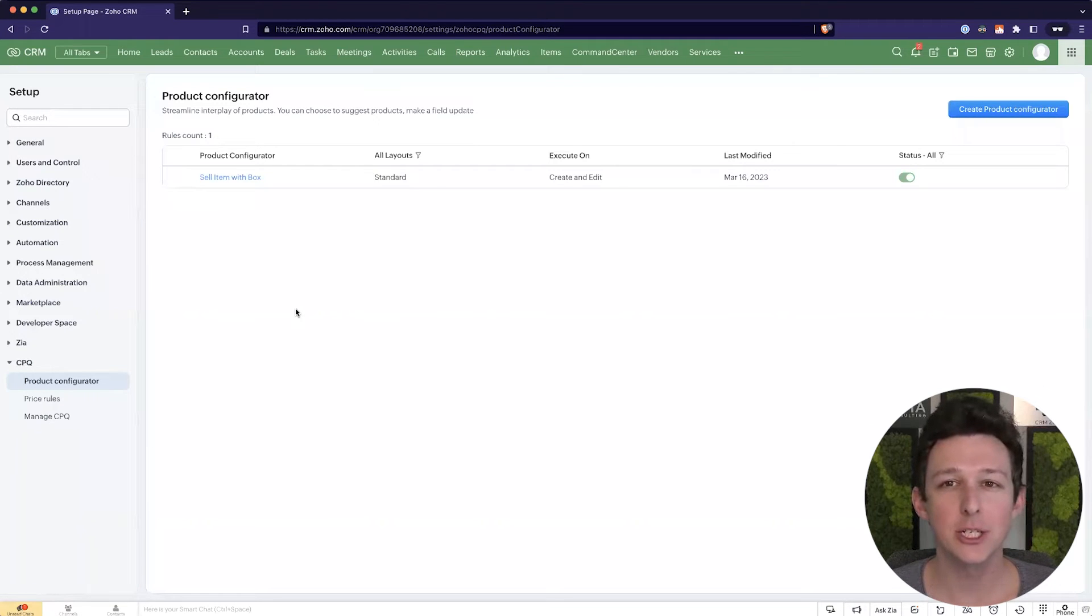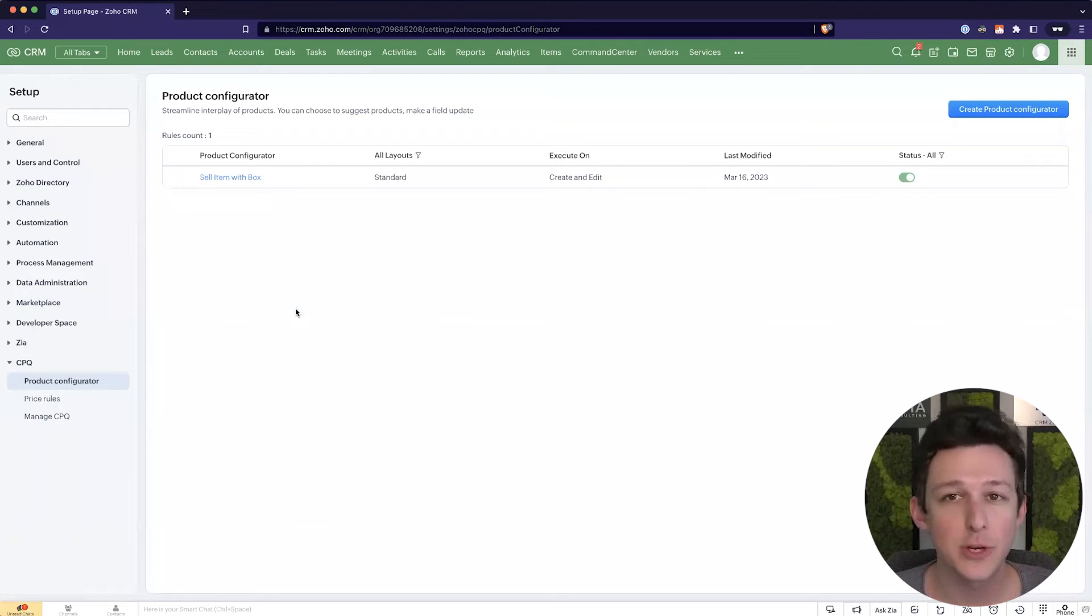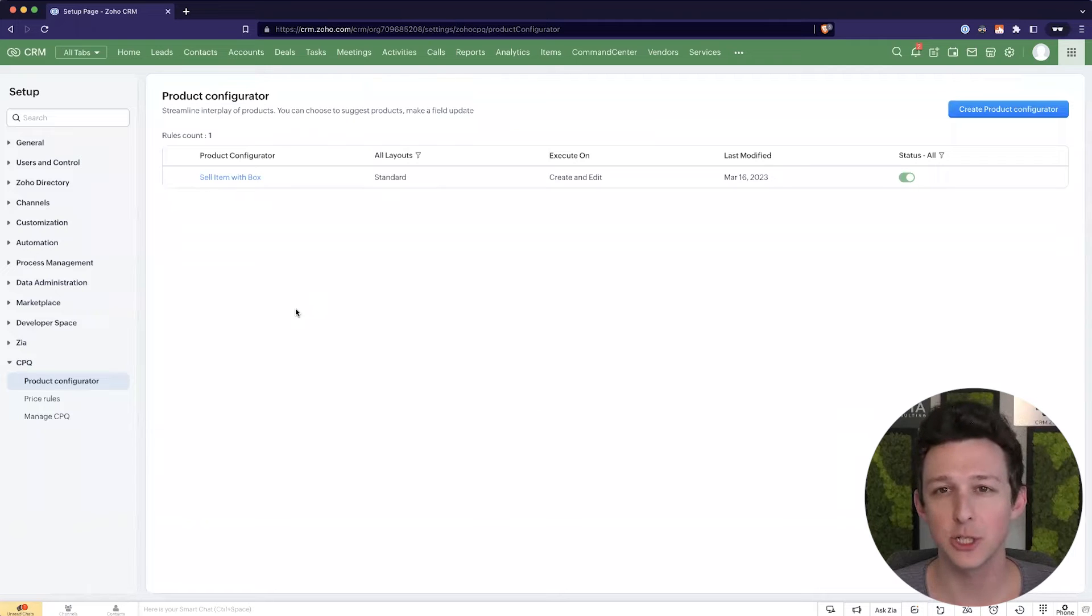So now we've got these two rules set up. One of them is a kind of co-sale rule, and the other is a reseller pricing rule. So let's now actually jump over to a deal, create a quote, and kind of see how these things actually work in practice.